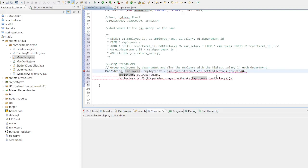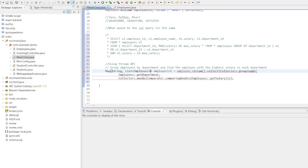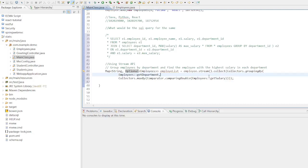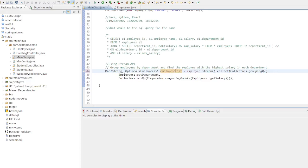However, it could potentially be a list, so let's consider using Optional to handle this scenario. Why we have used Optional in comparator? We use Optional here because there might be cases where a department has no employees. The comparator helps us compare employees based on their salary, enabling us to find the one with the highest salary.